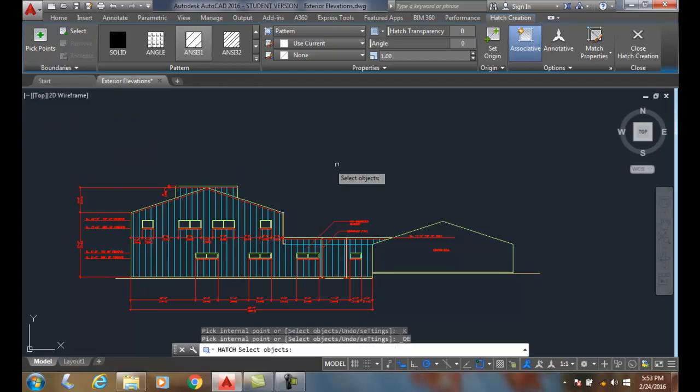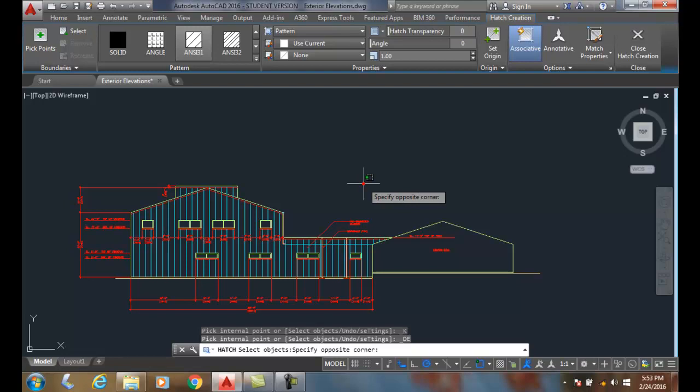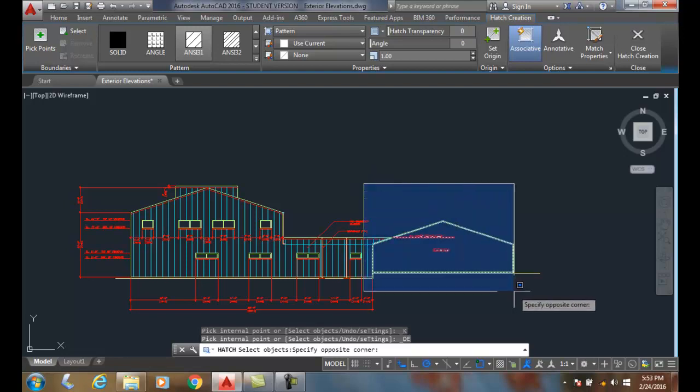Then it'll say, all right, select objects. I'm just going to pick and drag and create a window here, and I'll pick.